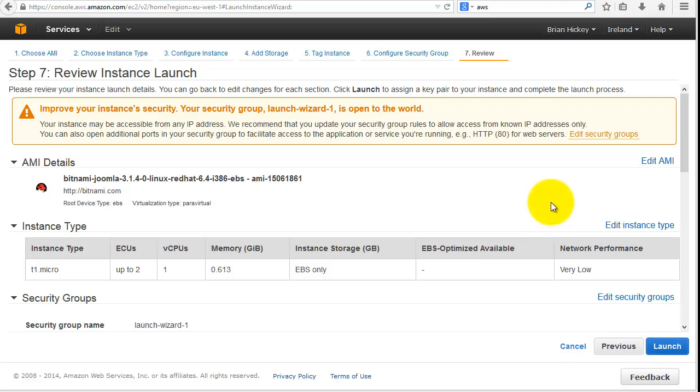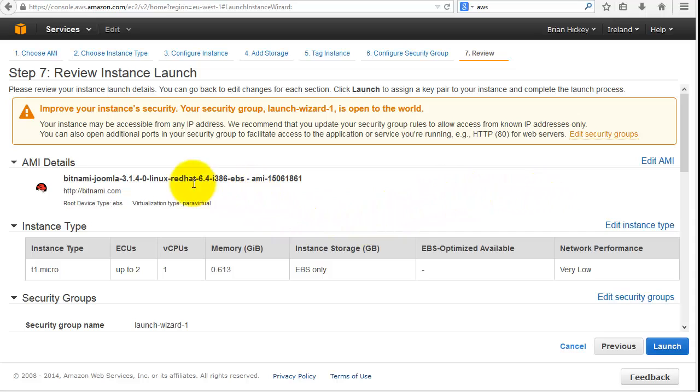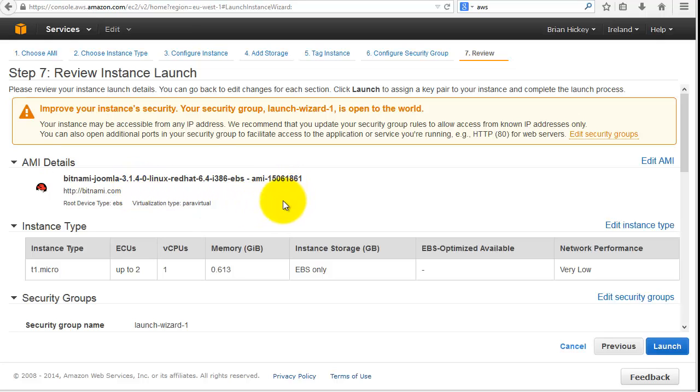Before you go to launch your instance, just make sure that you're happy with all the details that you've provided to Amazon. We've just launched an instance and actually before it goes live, we're being asked to review it. You can see the AMI details on the middle of the screen towards the left hand side tell us that it's Joomla.